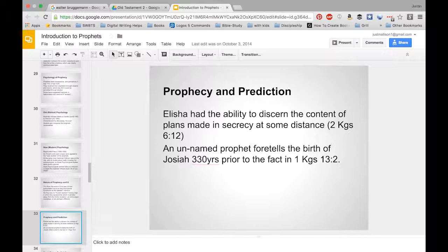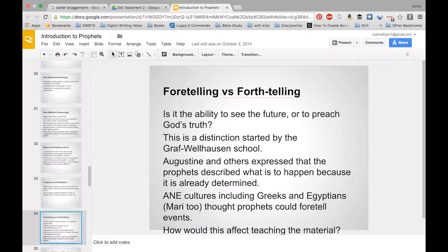Elisha does have the ability to discern the content of plans made in secrecy, and you have the foretelling of the birth of Josiah. We see some instances which might have some psychological component to them, but that's a little different from what I think modern psychological study would intend.